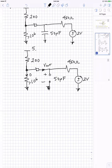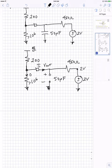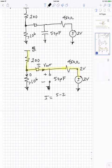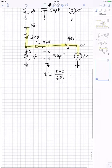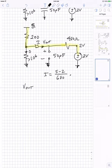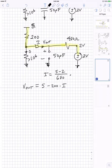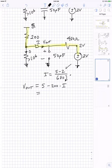Very little current goes through the capacitor branch, so we can assume all current is sourced from the device. The Thevenin source is 2 volts and the supply is 5 volts, making this a series resistance problem. Current I equals (5 minus 2) divided by the sum of the resistances, which is 680 ohms. Using a voltage divider, V_out equals 5 minus 200 times I. Plugging in, the steady-state output is 4.12 volts.